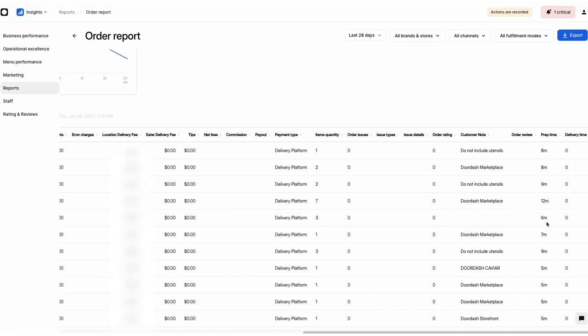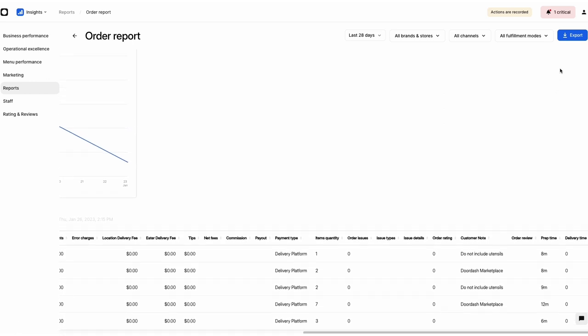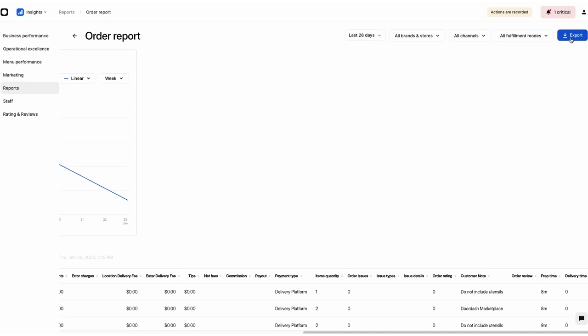With Otter Insights, it's easy to export the data you've just seen into a variety of different formats. This data can then be used with Otter's other analytics tools or shared with your accountant.